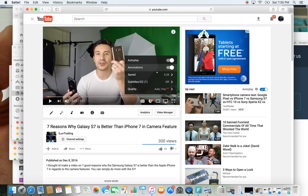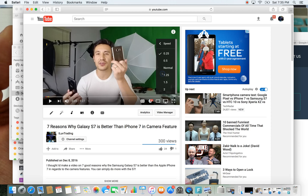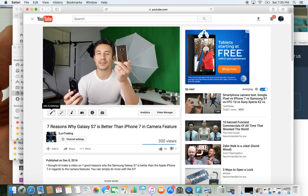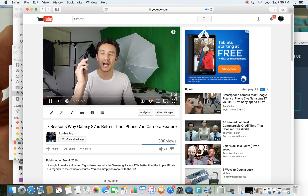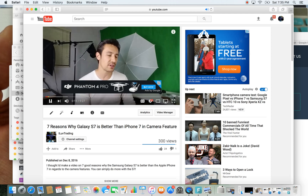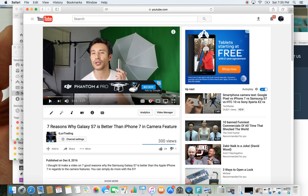Now let me click on the gear icon again. Let's say if you want to speed it up — typically if somebody's like, the video's boring, maybe you want to speed it up. So now it's at 1.5. Let me press play. "The S7 is better than the iPhone 7 in terms of the camera features... So seven reasons, the first thing is the S7 has what it's called..." So there you go. Pretty easy.